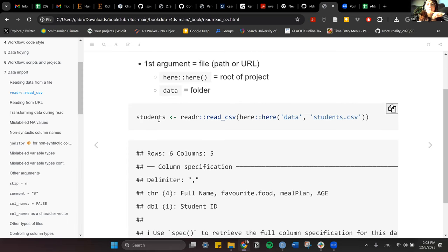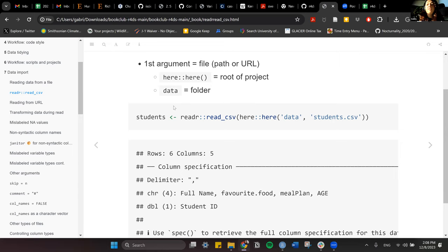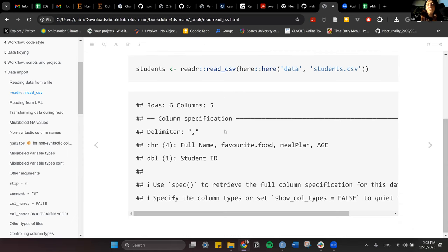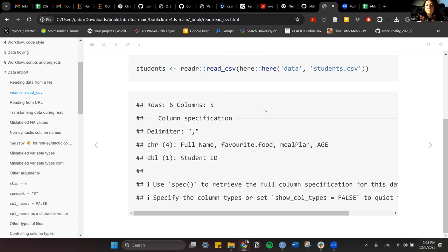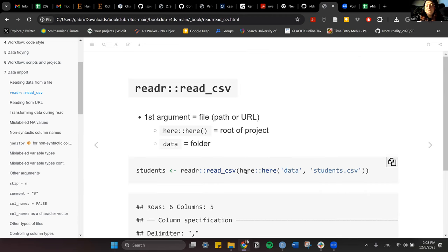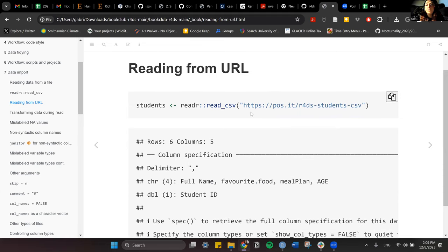For example, if you have a file called students.csv stored in your data folder, you can use the here package with the here function — putting inside quotes the folder and the name of the file — and then pass that into the read_csv function. It will read in the dataset and you'll see it has five columns and six rows. Or you can just put the path or URL directly inside read_csv. If reading from a URL, you just put inside quotes the link to where the CSV file is stored.